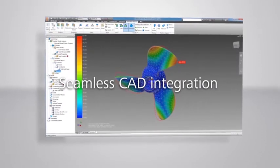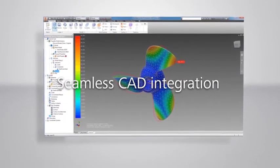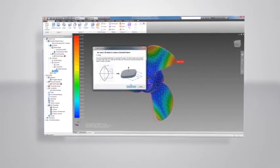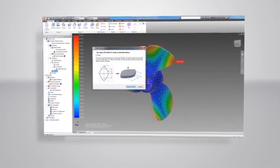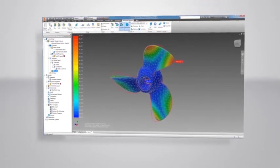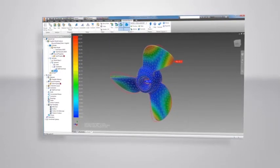Autodesk Nastran In-CAD uses the industry-recognized Autodesk Nastran Solver, which was originally developed by NASA for the United States Aerospace endeavors.